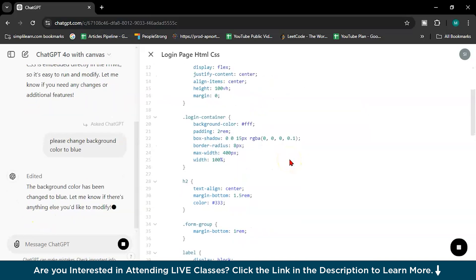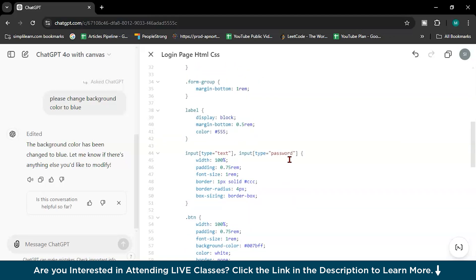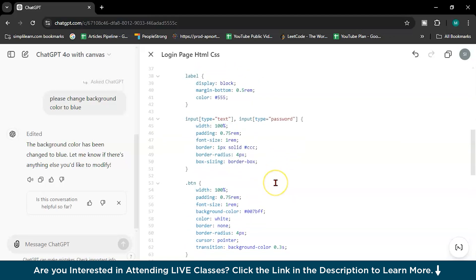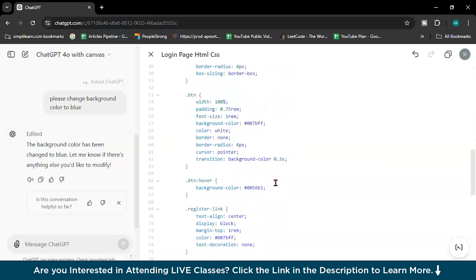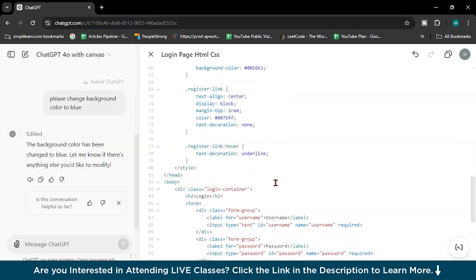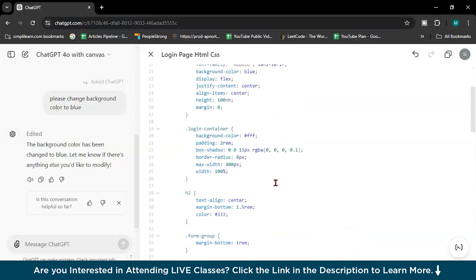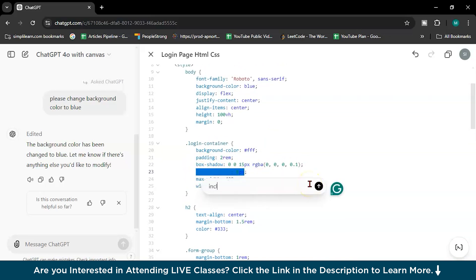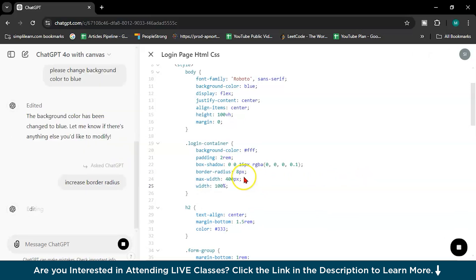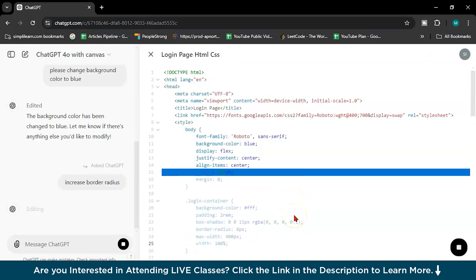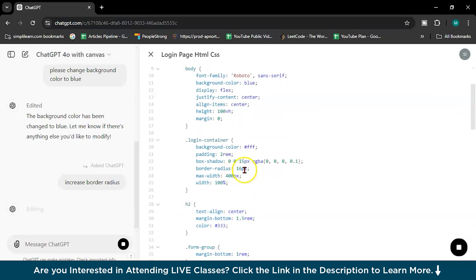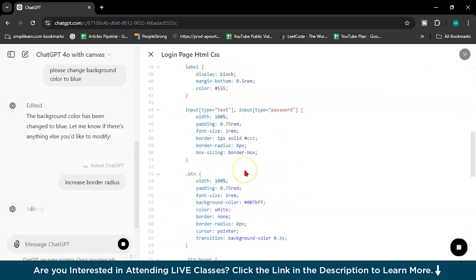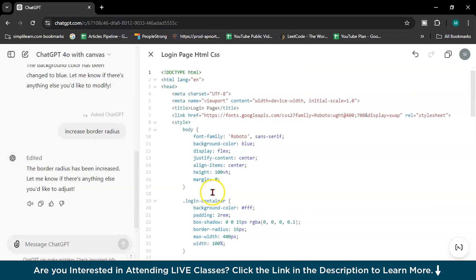This is the best upgrade I can see with ChatGPT for coding. Let's see one more. Here, what I will do, let's change the padding. I will write increase border radius. See, it will increase. See, it did 16, and the rest all is same.